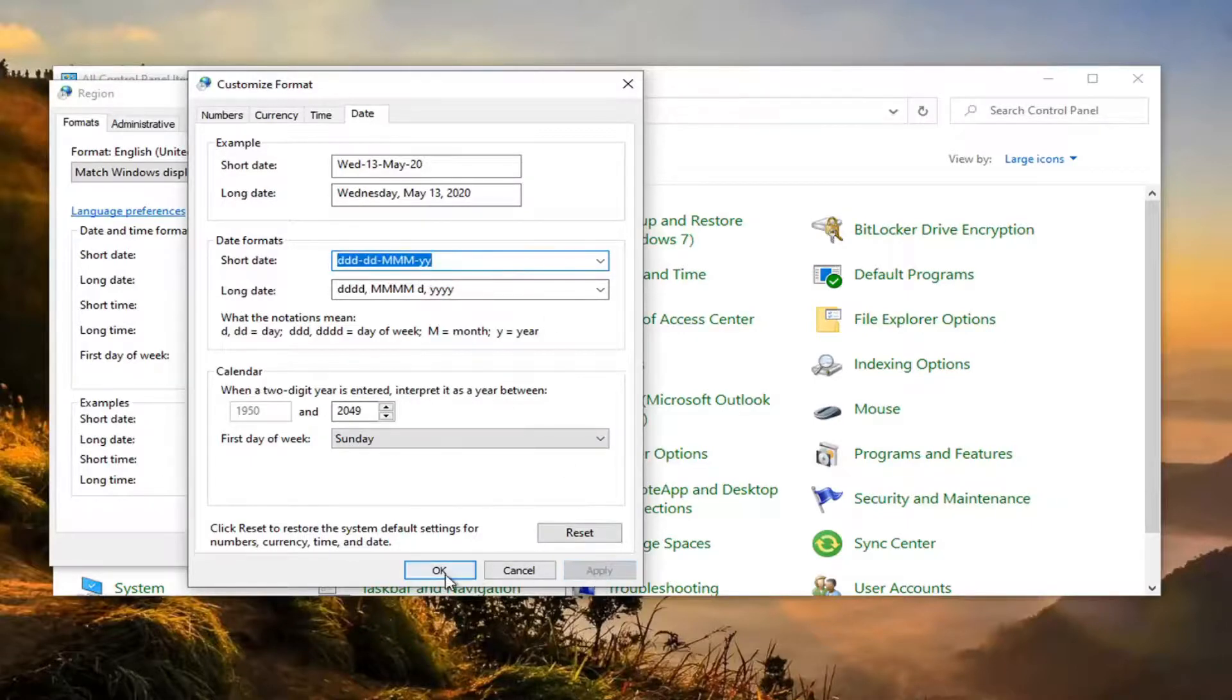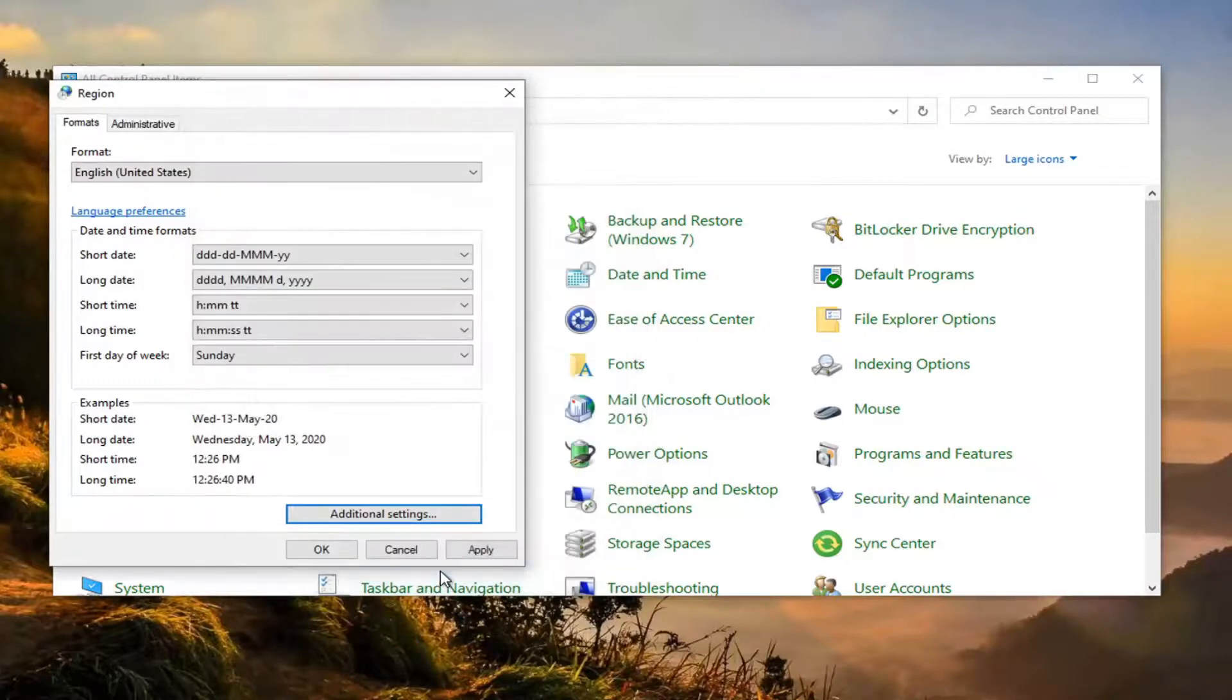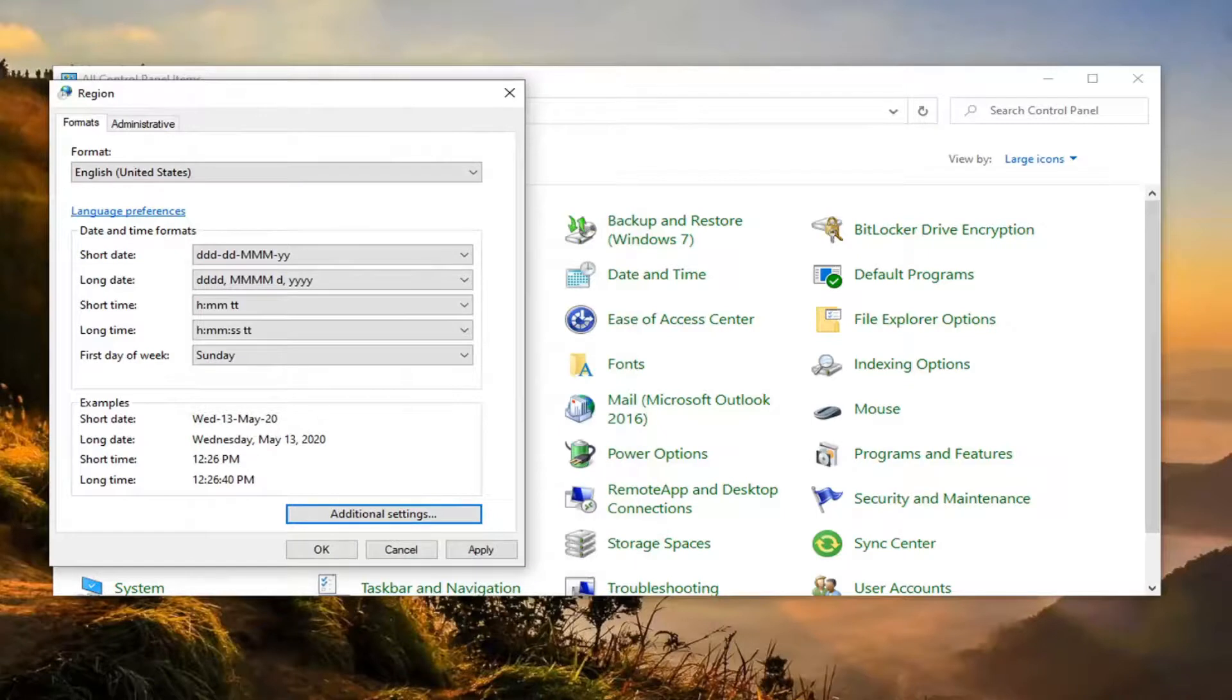So let's apply and okay, and you can see now our settings have been changed in here to display the day of the week as well.